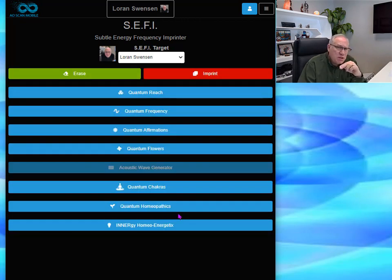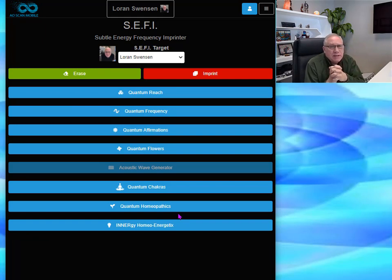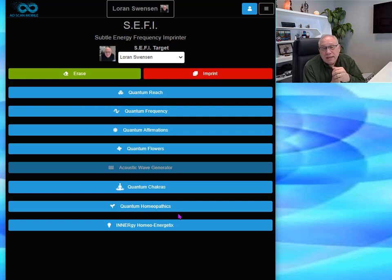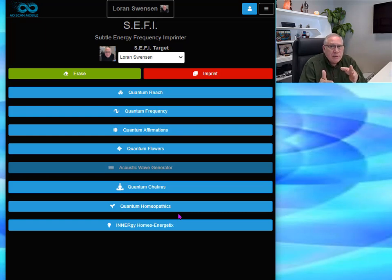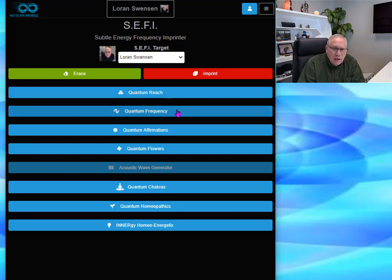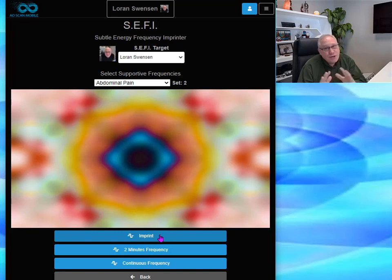Each program has a different imprint time. Quantum Reach is about 20 seconds. Quantum Frequency is about 20 seconds. Flowers, on the other hand, take a minute — imprinting a flower remedy into sugar pills or a liquid tincture takes a minute. Homeopathics are about 20 seconds as well. You don't have to guess anymore — when you click on imprint, it will automatically know the appropriate time for that module, taking all the guesswork out.